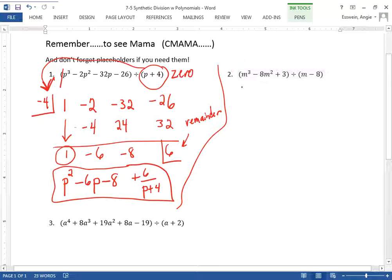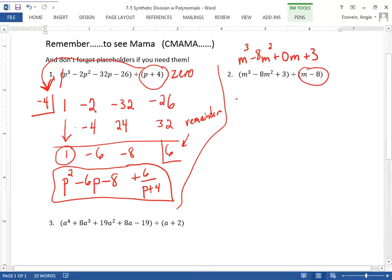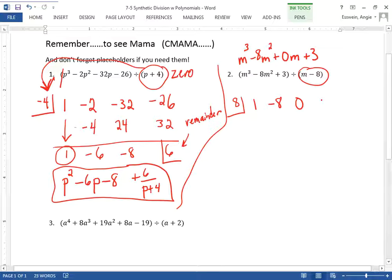Let's do another one. Are all the terms here or is something missing? M cubed, M squared — there's a term missing. So we're going to write it as M cubed minus eight M squared plus zero M as a placeholder, plus three. That is divided by this. What would make this factor zero? Eight. So you put eight in the box, then list the coefficients: one, negative eight, zero, and three.